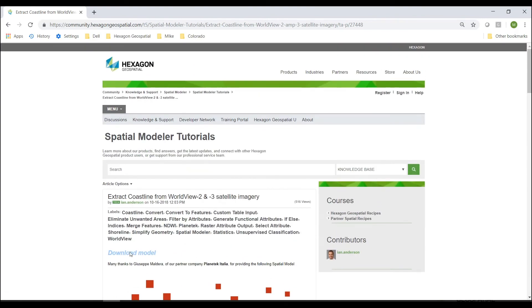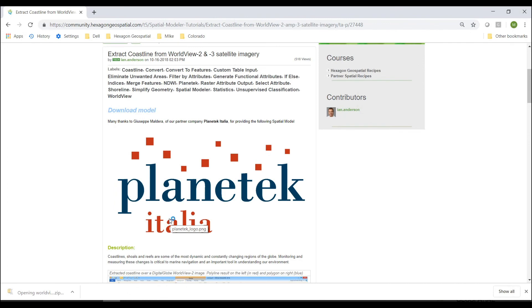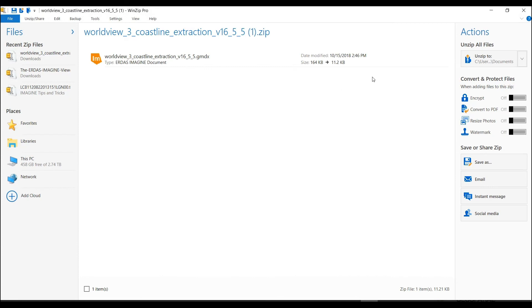In order to use the model, you can actually download it. In the zip file, I'm able to unzip it, and I can display it in Imagine and begin using it.